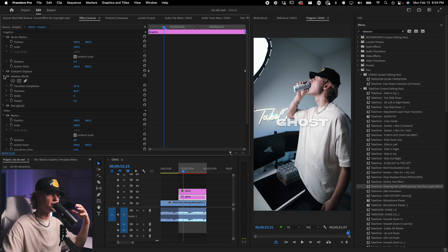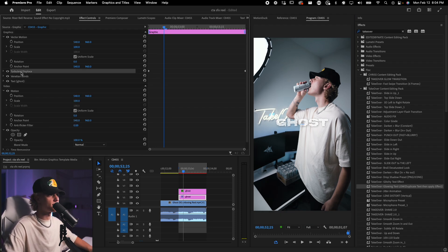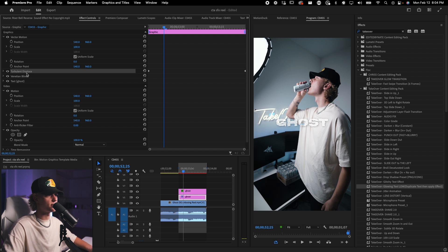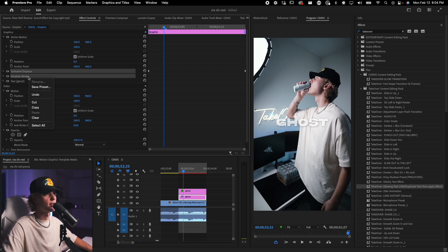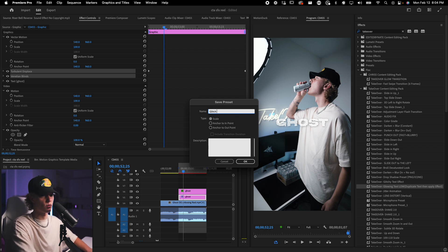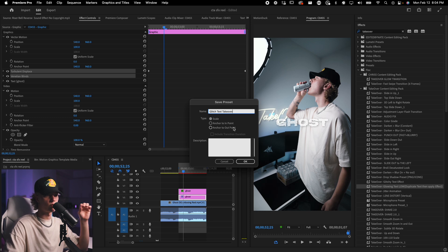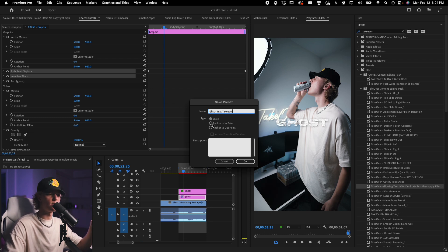Now that you have this done, so now after you have created this effect, what you want to do is you want to go ahead, select this, the turbulent displace and Venetian blinds. And then you want to go ahead and right click, save preset, just whatever glitch text, whatever. And the biggest thing for this effect, you don't want it to anchor it to the end point.